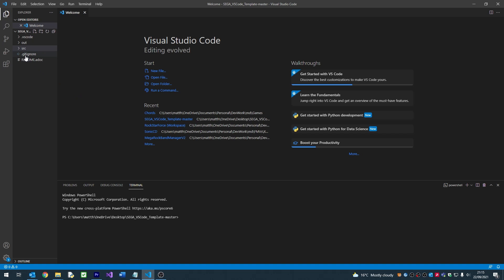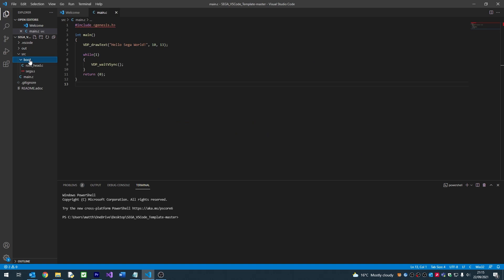Once opened, we'll be able to see the template structure within our Explorer window. If we click the small arrow next to SRC, which stands for Source, we'll be able to see a file called Main.C. This is a file that contains our main code loop, and you'll note this already has a sample program in it called Hello Sega World.